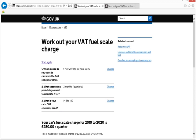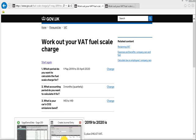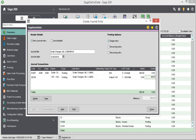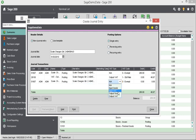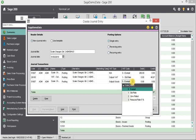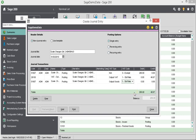And now we can enter the final line of our journal in Sage 200. That's going to go back to my 51607 code, which is my scale charge code, and my P&L. And this time the VAT type will be output goods. Again, it will be standard rate. And for my journal, it will be £233.33.